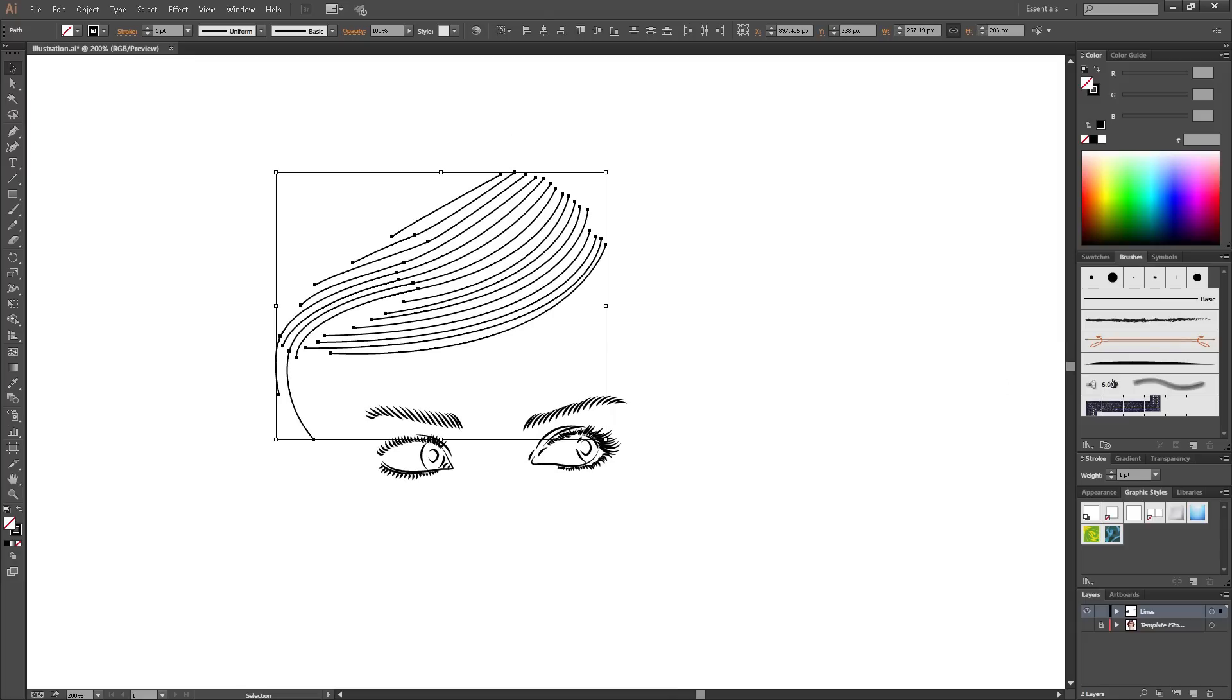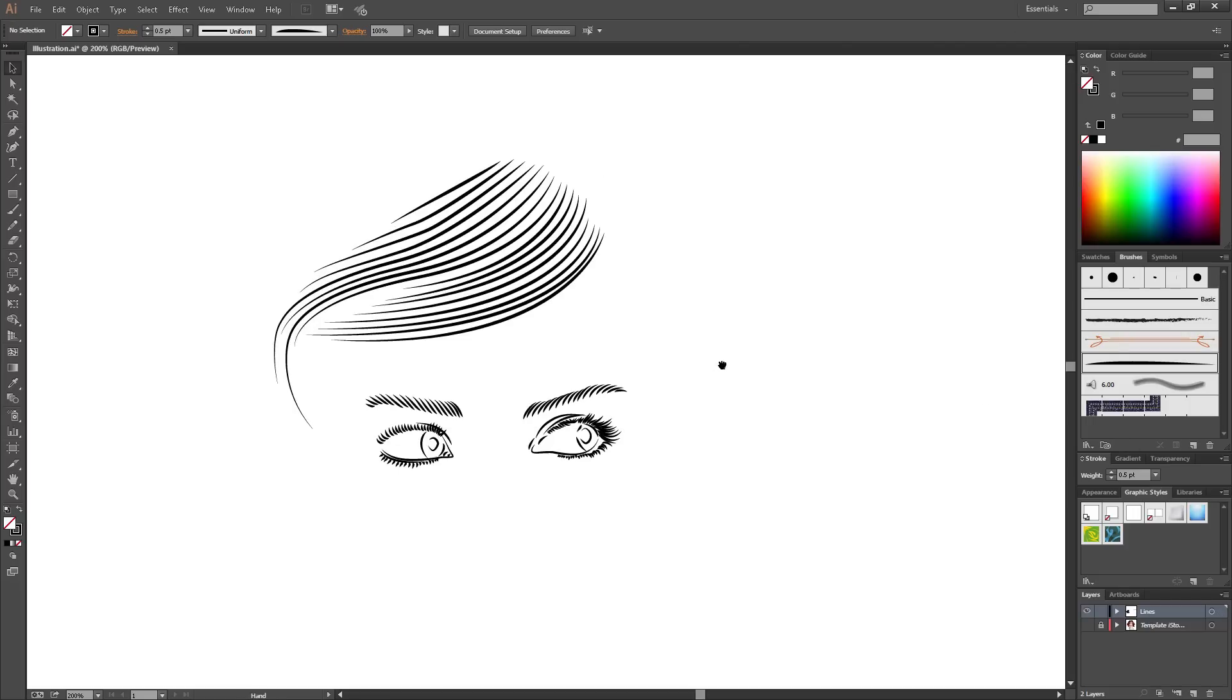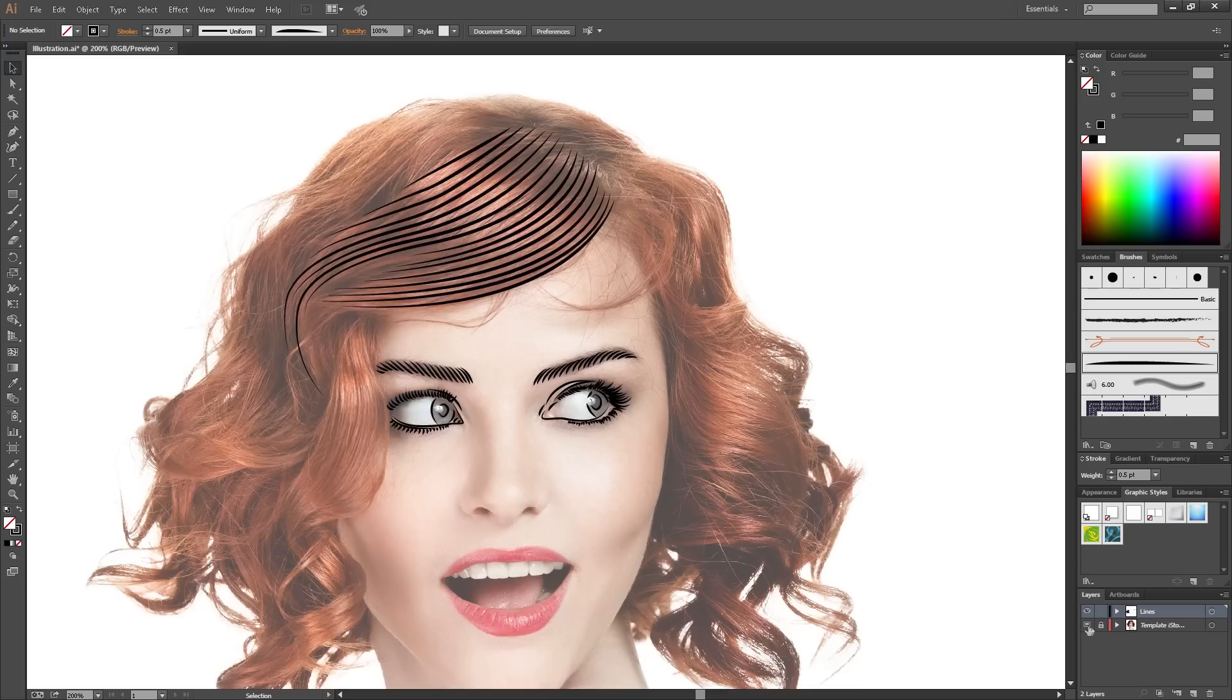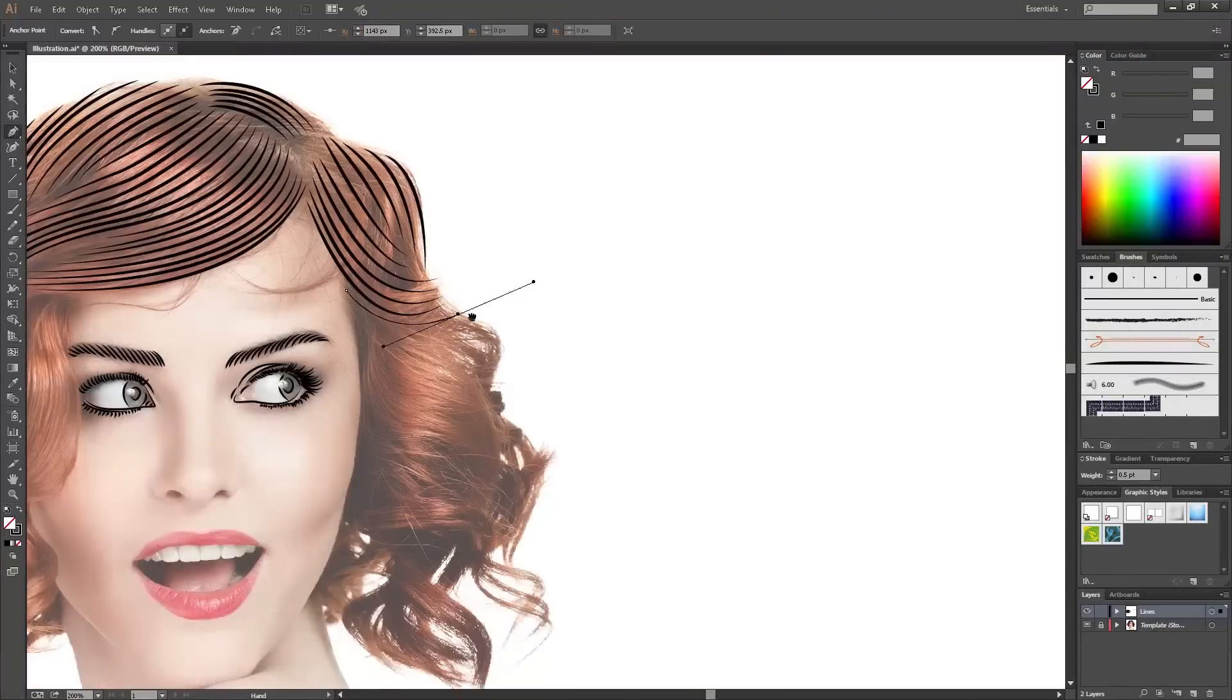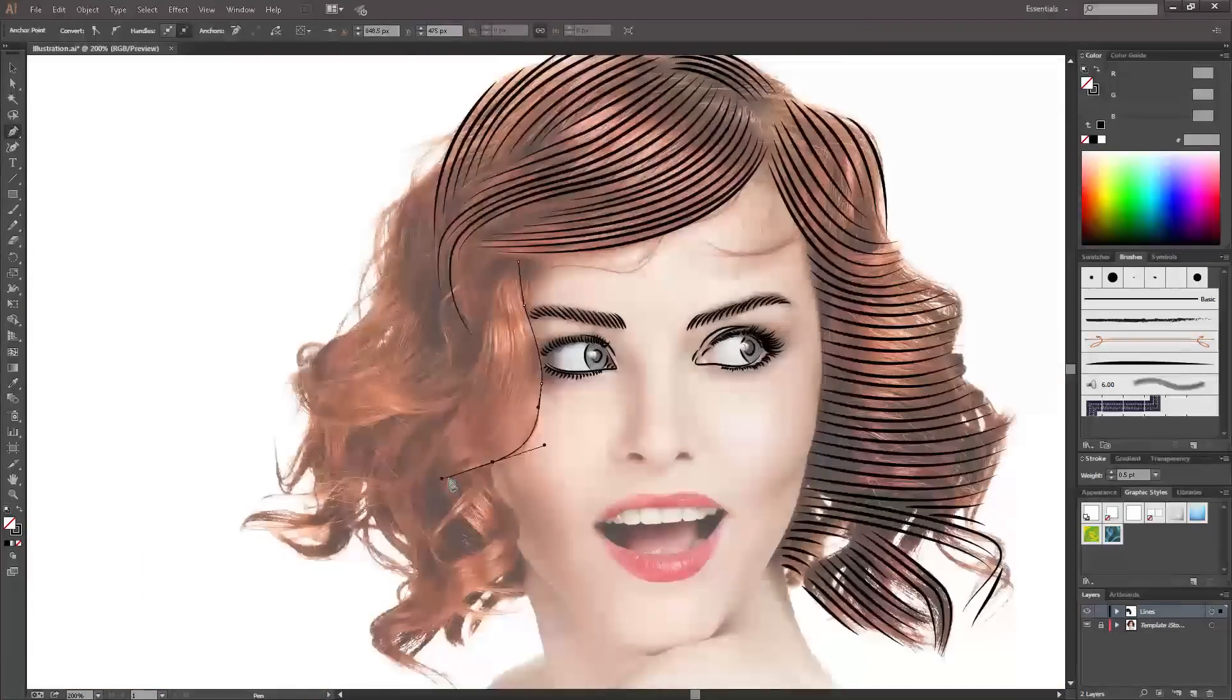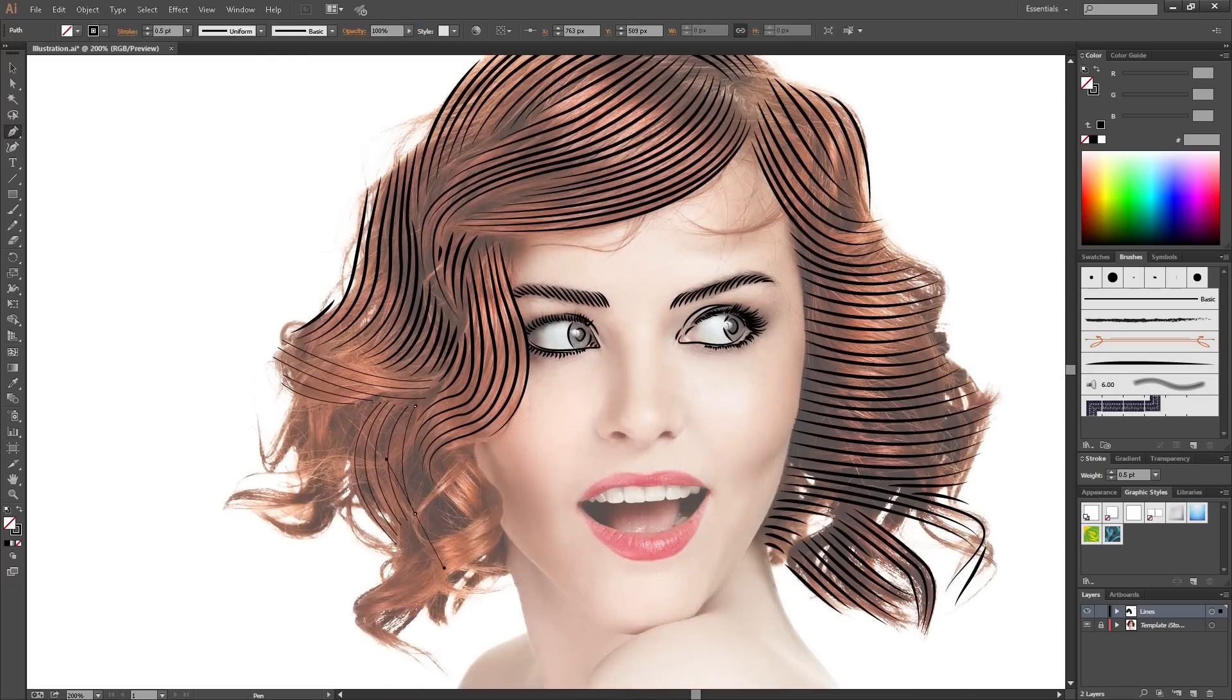Once you've got another section done, click your art brush to show you how it's going, whatever thickness you want. And do the rest of the hair.